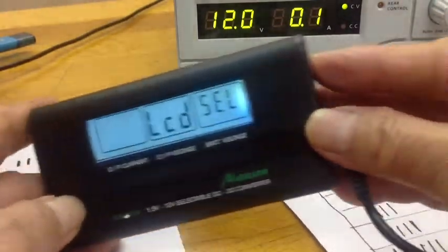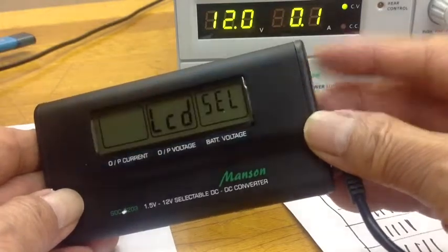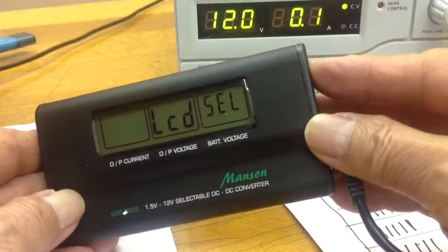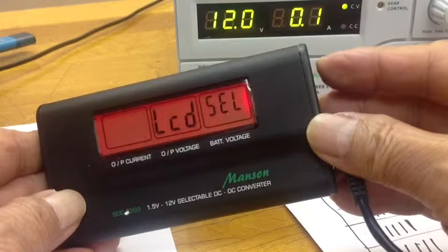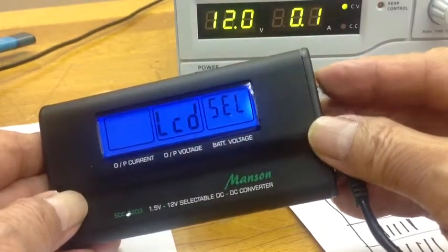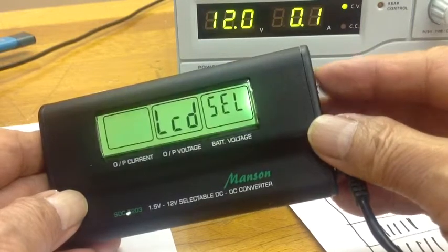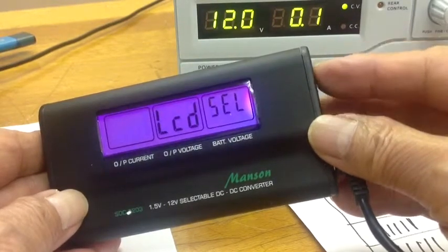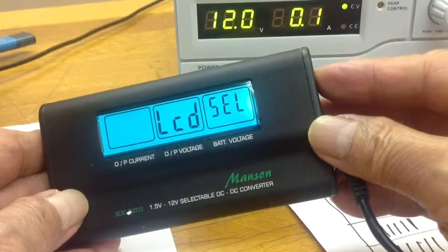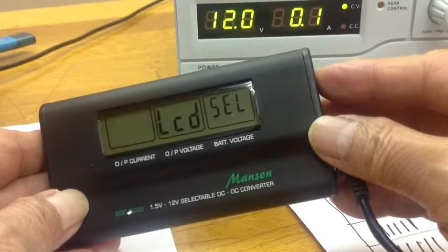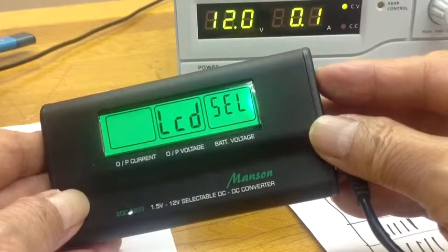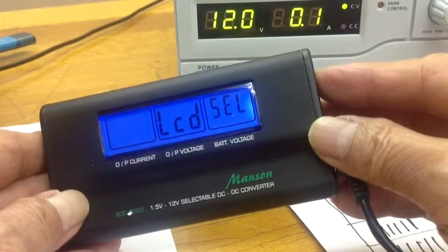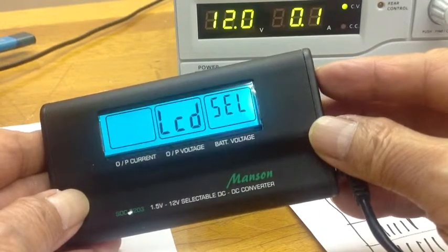Now every time you give it a quick push here it changes color. It has about five or six different colors to meet your taste. Now see, this is neutral, green, red, blue, purple.